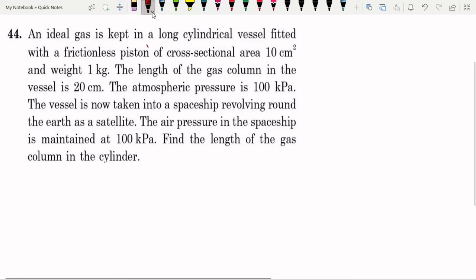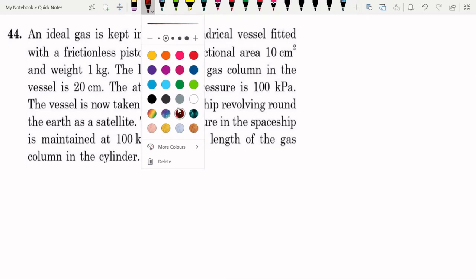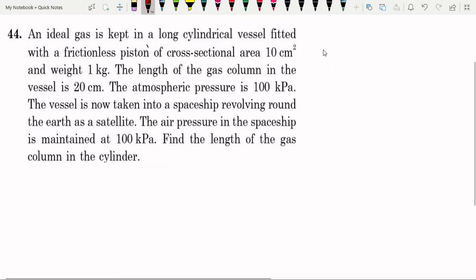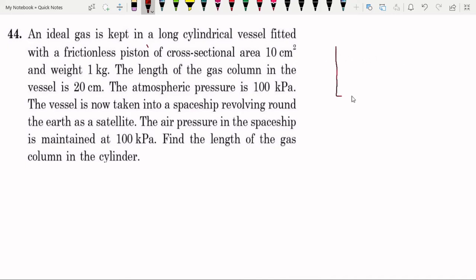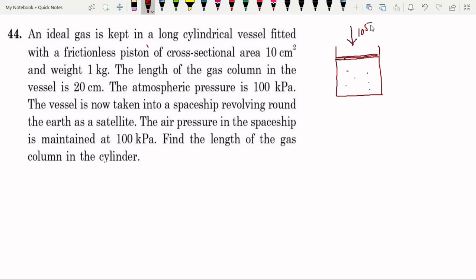The important concept in this question is basic knowledge. When we go into the spaceship, the value of g becomes zero. We have a vessel, and in this vessel there is a piston. Where the gas is present, initially the outside pressure is 10 to the power 5 Pascal.